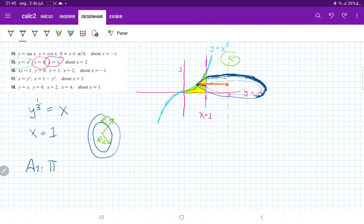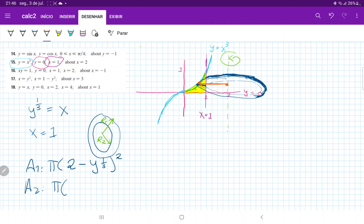So area 1 is π r squared, and the radius is 2 minus y to the 1/3, all squared. Similarly, area 2 is straightforward — it just goes from x equals 2 all the way to x equals 1, so that radius doesn't change at all. It's a fixed radius. In this case, it's just (2 minus 1) squared.